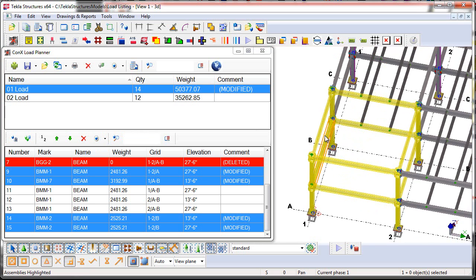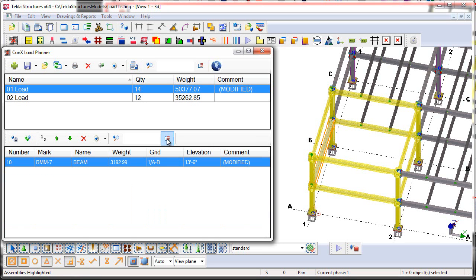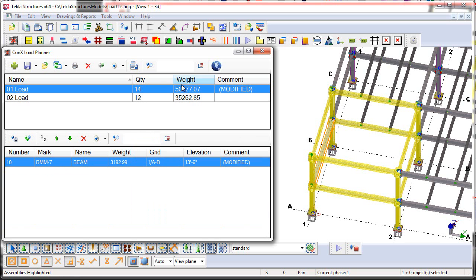So we're going to go ahead and select on that assembly here in the model, and then I can just choose this Filter by Selection. I then can see here that potentially the piece mark has changed or the weight here has changed, and so that may have reduced weight or added weight, and I just want to make sure I verify that here with my load listing.